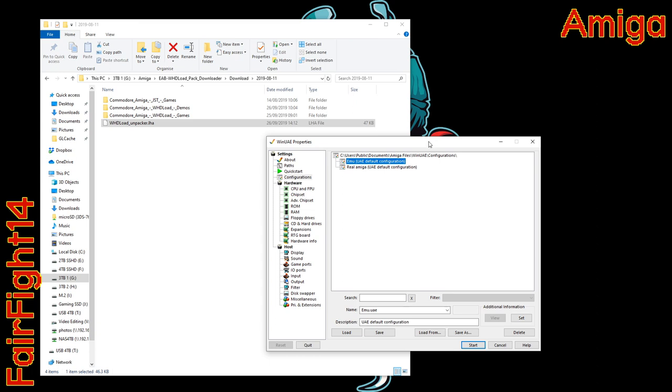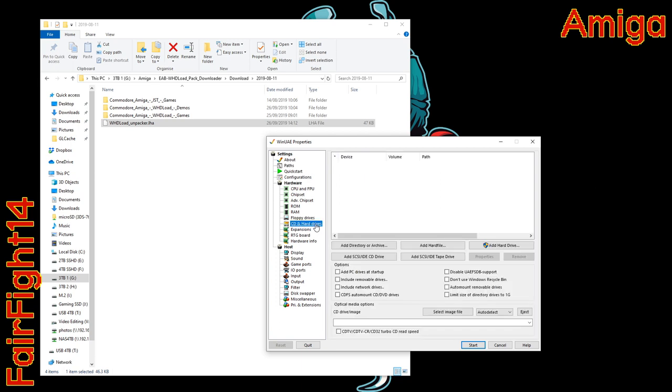So you've downloaded everything to do with WHD load—the games and demos and the JST files—and you've put them all in this particular folder. You have all of that there. What you need to do is take my LHA file, stick that there as well, and then in WinUAE you need to share that folder from the root of that folder to your virtual Amiga.